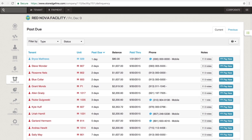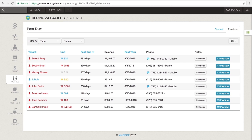The next section is the past due section. It is divided into two tabs. The current tab contains a list of all past due tenants who are actively occupying a unit. The previous tab contains people who have moved out of a unit but still have a balance due on their account.